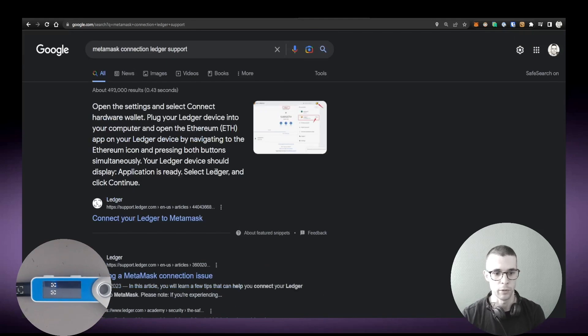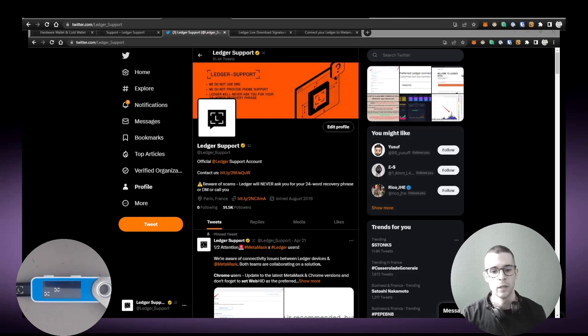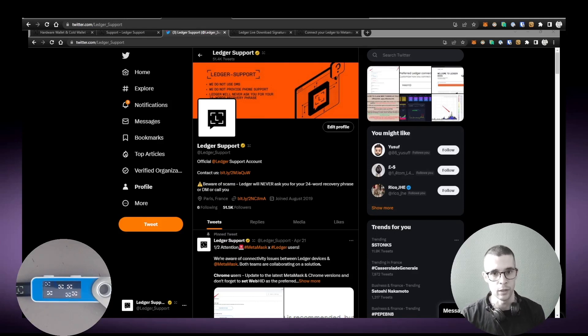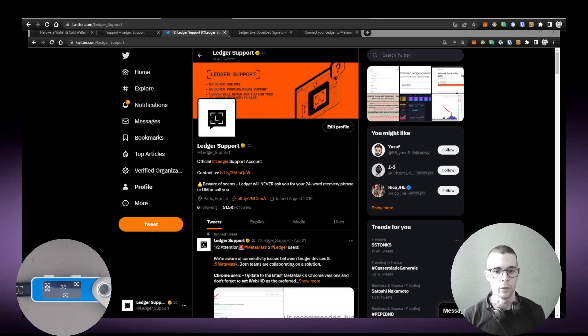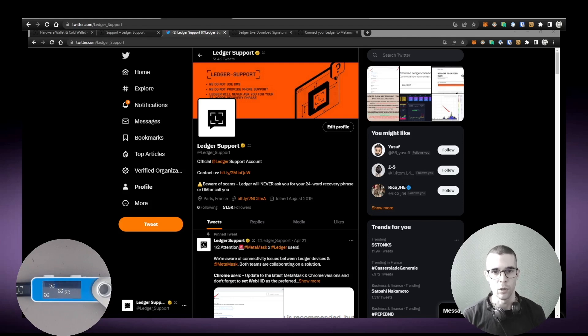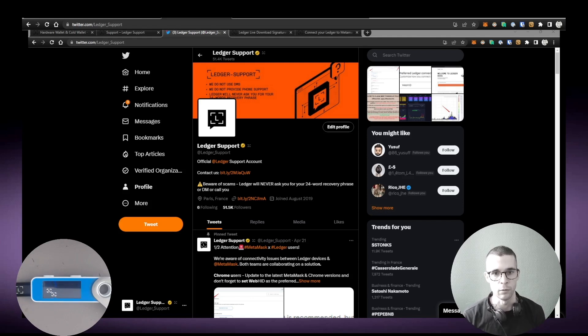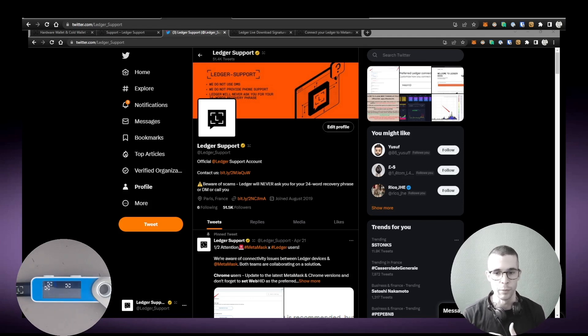So another way you can get support is via Twitter. The Twitter is pretty cool because we're very active on Twitter, but it comes with a certain number of dangers. Be very careful when you are on Twitter, because if you are asking questions about Ledger or MetaMask, typically you will be approached by a ton of scammers that will try to obtain your 24-word recovery phrase.